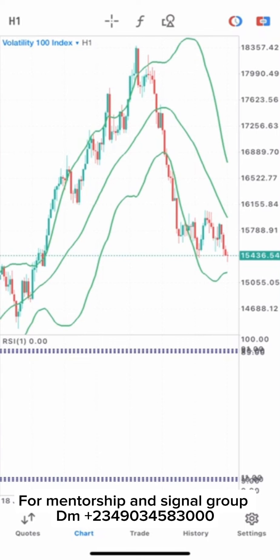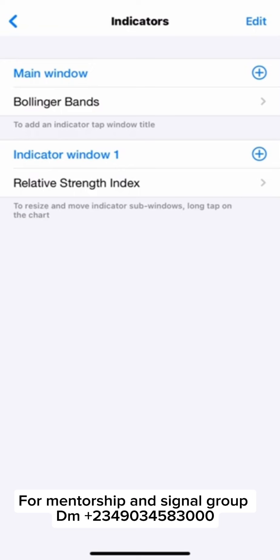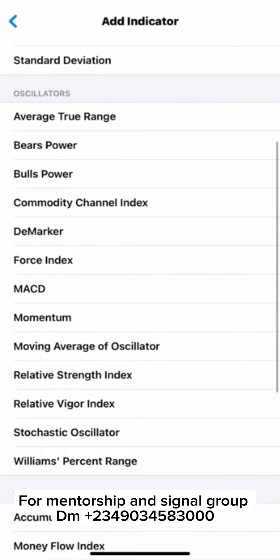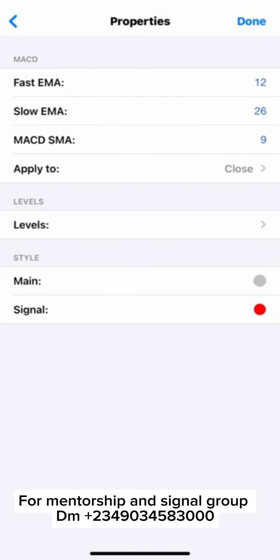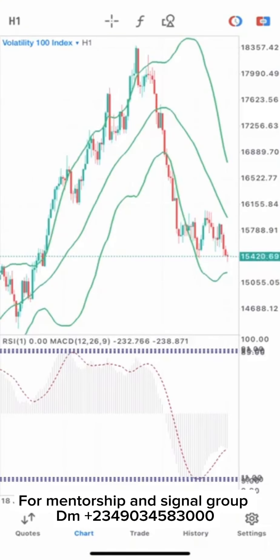On our RSI window, we are going to add a MACD. The MACD settings should be 12, 26, 9, close. This is the level of our MACD. When you're done with that, just click OK.